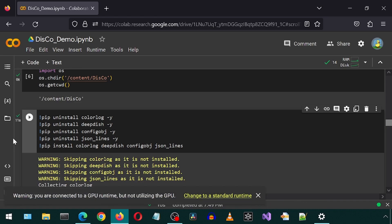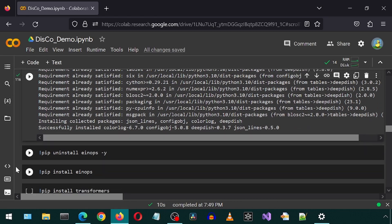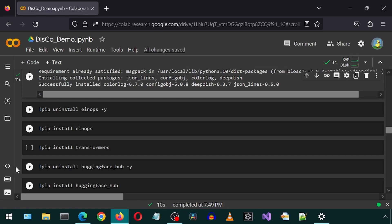I also sometimes receive this message on the bottom saying I'm connected to a GPU runtime but I'm not utilising the GPU. I don't want to change to a standard runtime because that will cause me to lose all of my progress. Click X on this message as the GPU is not being used for the installation process.